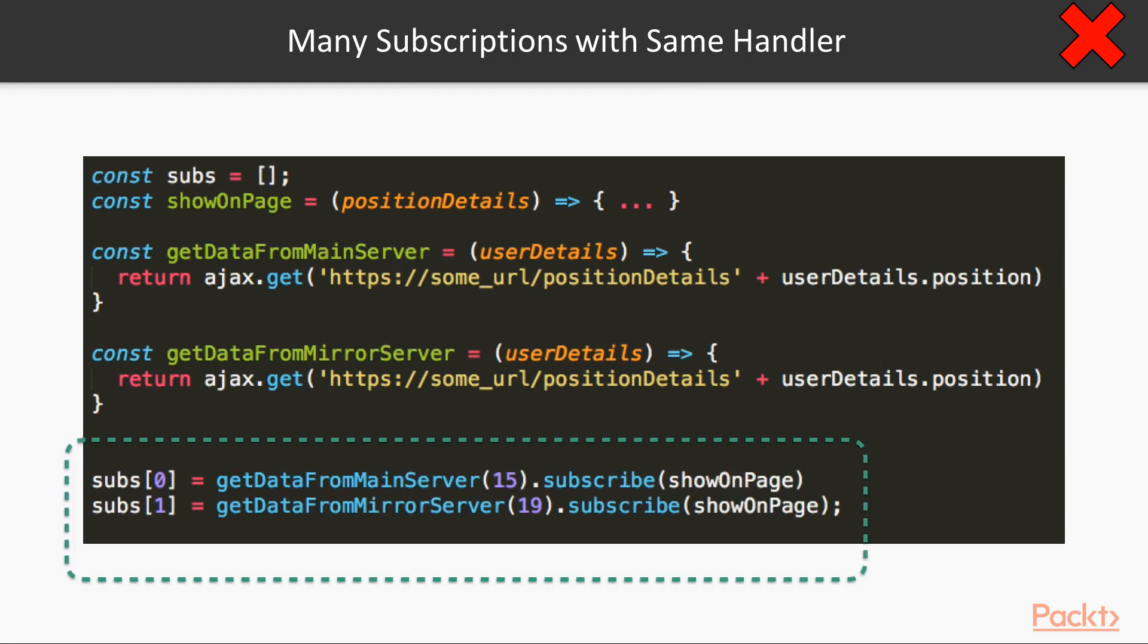As you can see in this example, we have two observables, and they are subscribed with same on next handler function. Not a big deal, but why to manage two subscriptions if we can manage one? How?